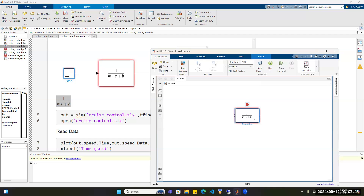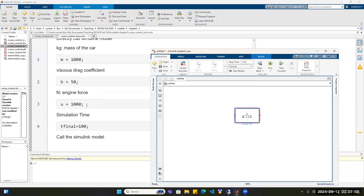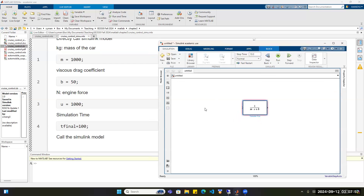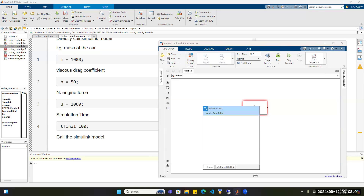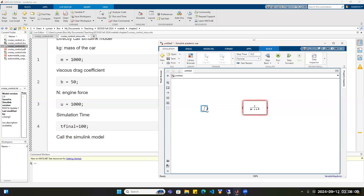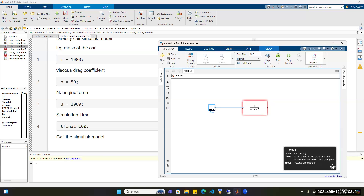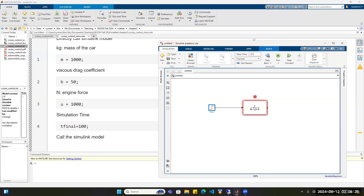Now we have the transfer function of the control system. Next we need an input — the input here is a constant, so U is 1 newton. For a constant input, the common block is called Step. Double-click on the Simulink canvas and type Step, then click on the Step signal. There are multiple ways to connect these two blocks: you can align the blocks so the suggested link is highlighted and click it, or click on one block's port so all possible connections are highlighted, then click on another block's port.